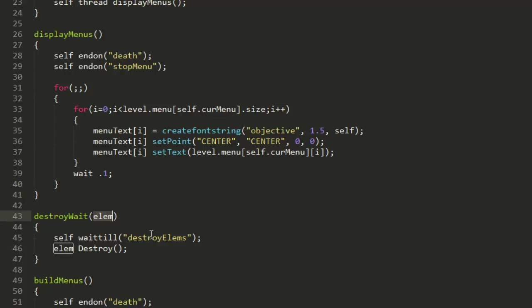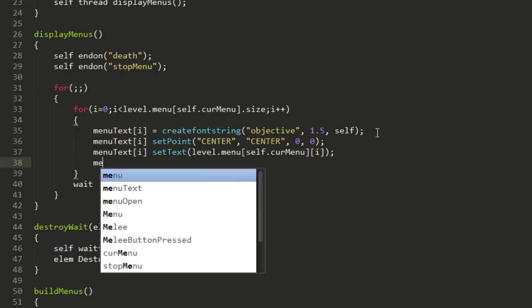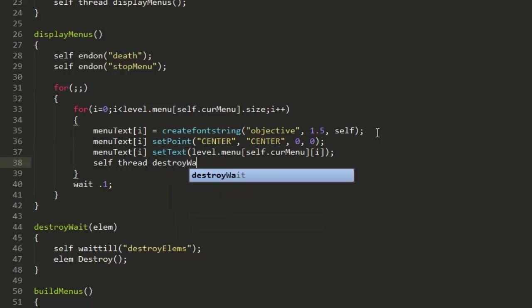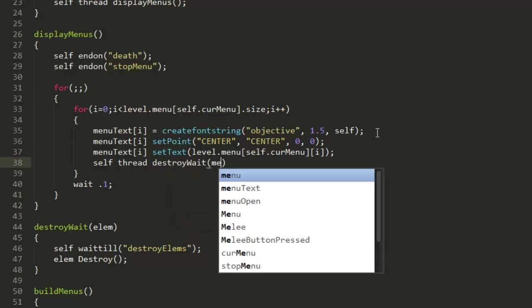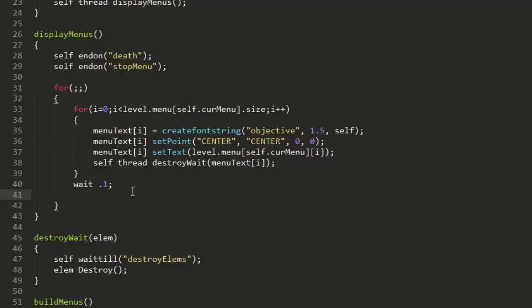Then under that just go ahead and put elm destroy, so that's just going to destroy whatever we give it as element. Then underneath here we can just put self thread destroyWait menuText[i], and then underneath this wait point one we can just go ahead and put self notify.